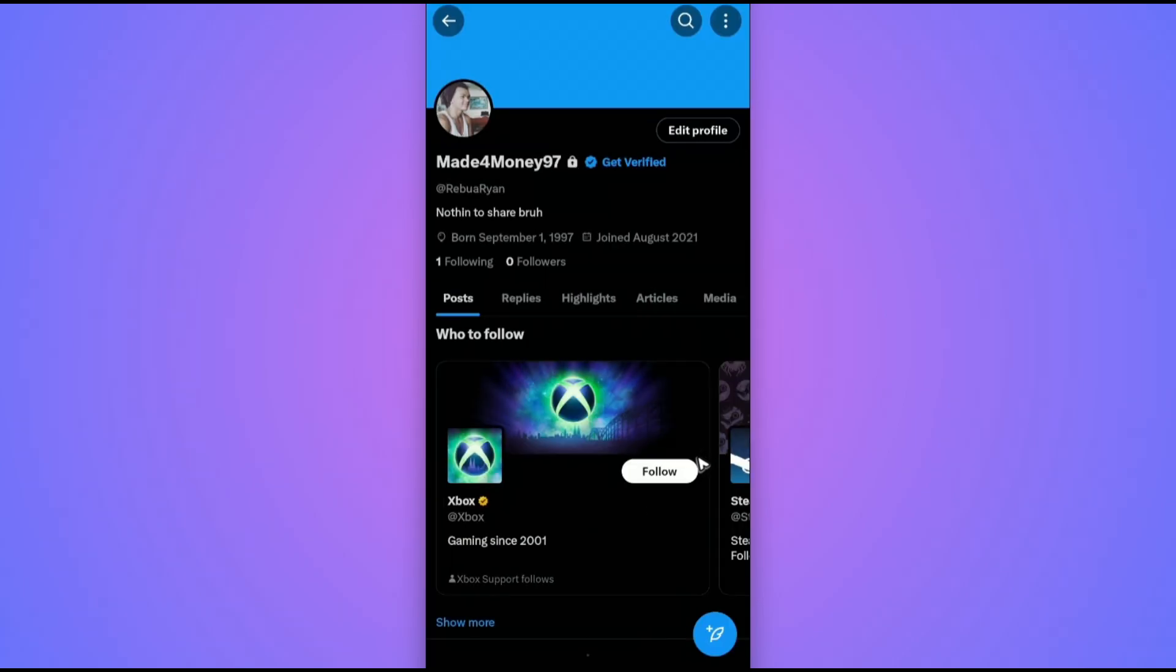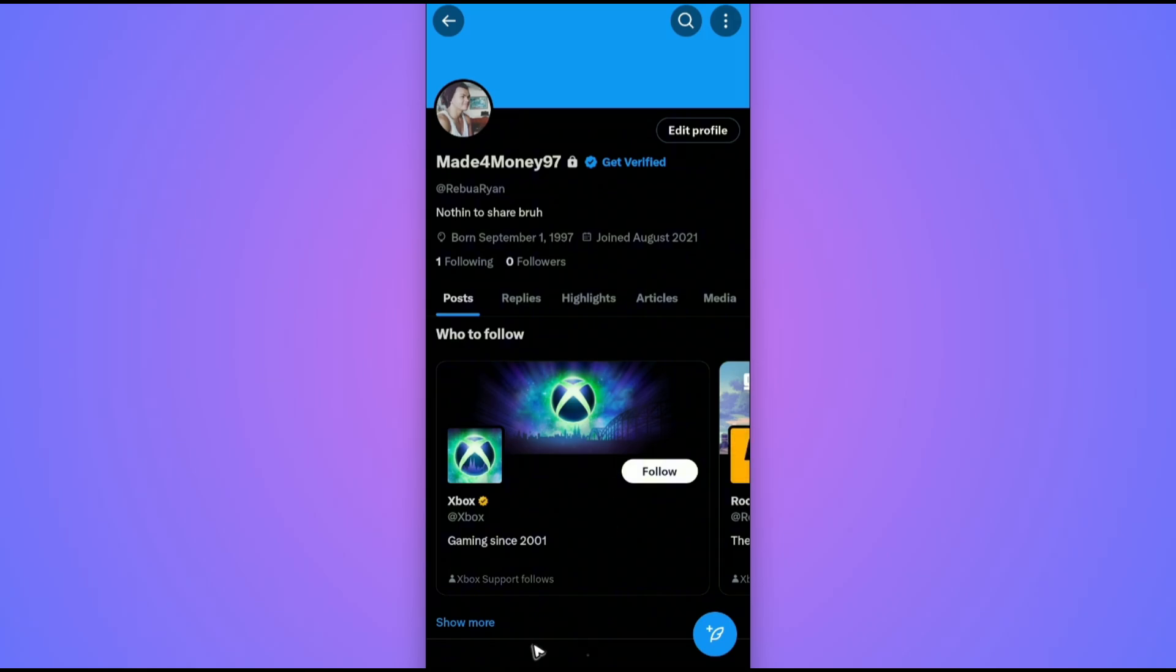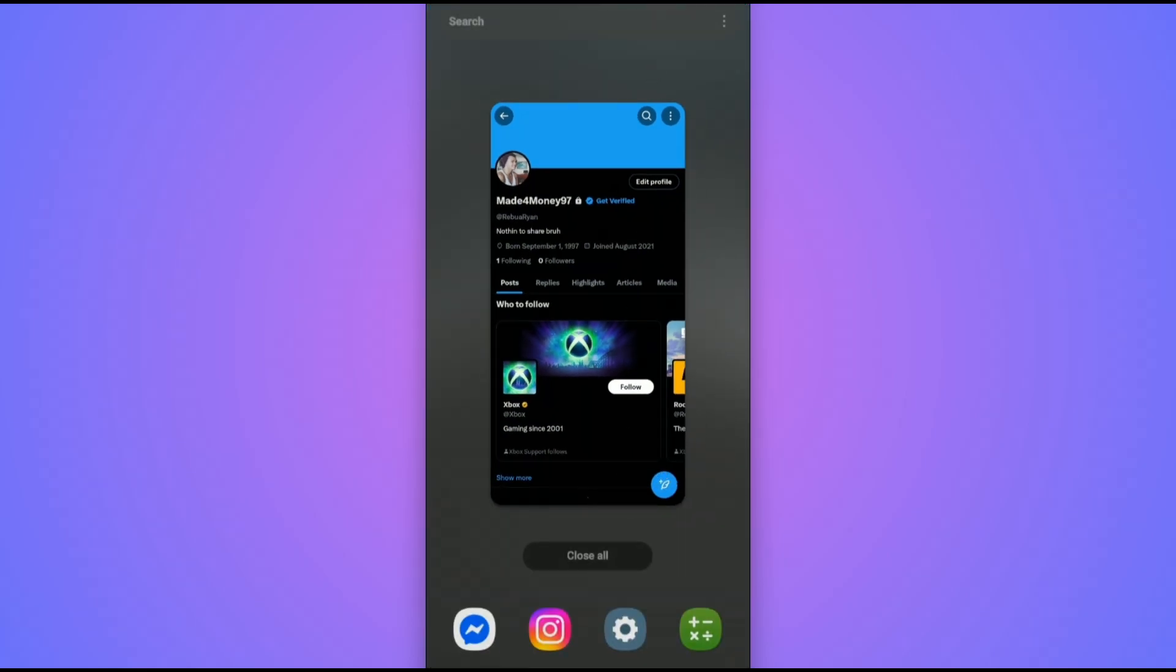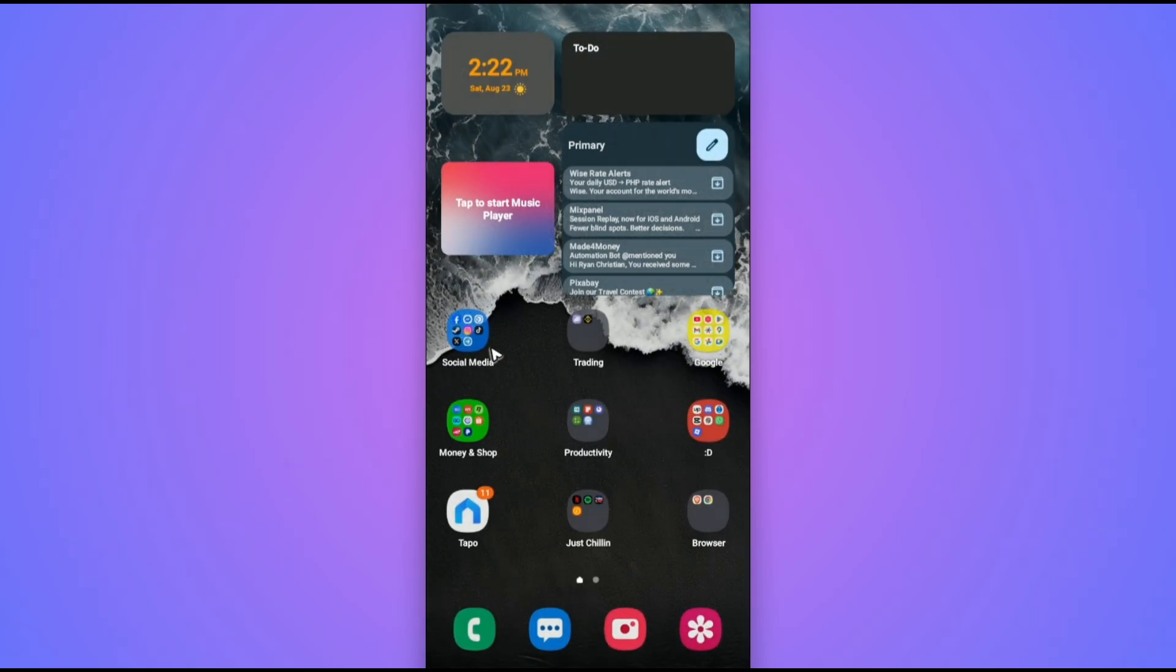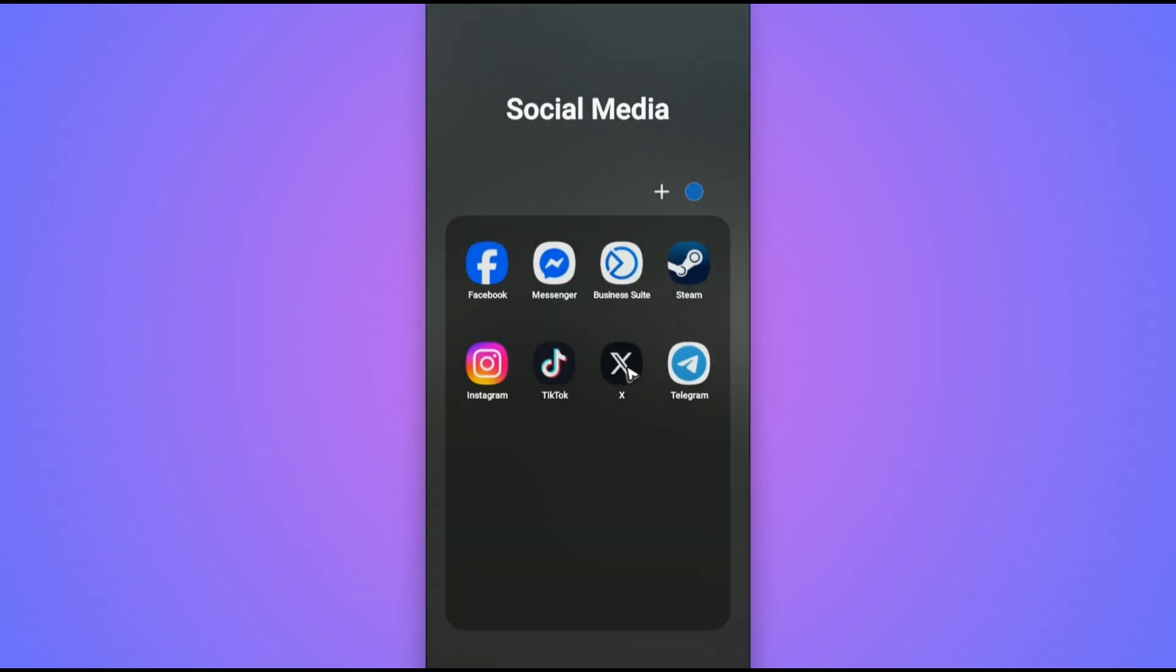And that is it. Once done, refresh the page, close the application, reopen it again, and enjoy.